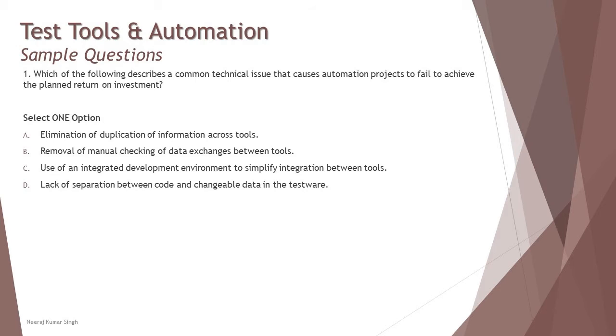This question is very straightforward, asking which one is an issue related to a test automation tool. You need to filter out the benefits which can be achieved by the automation tool, and the remaining one will be the right answer.